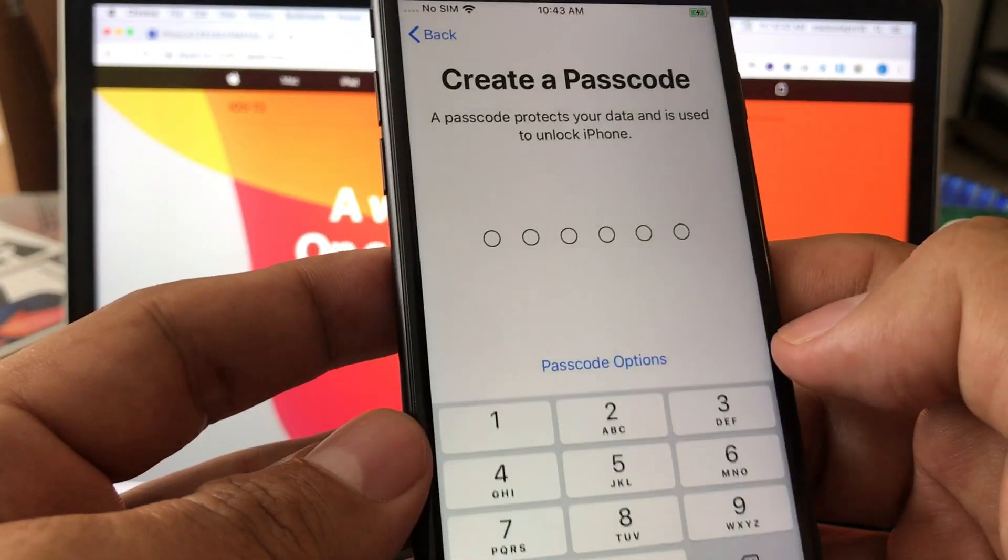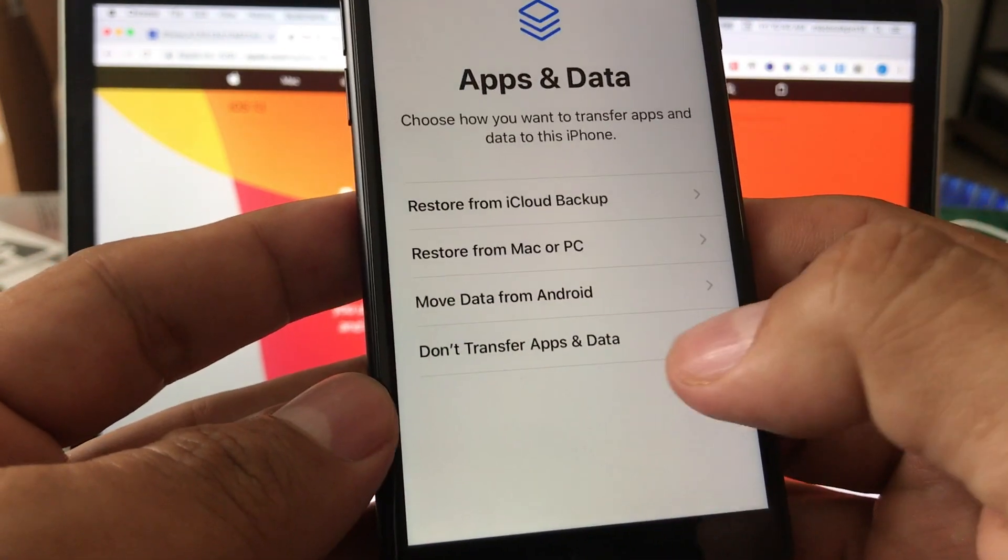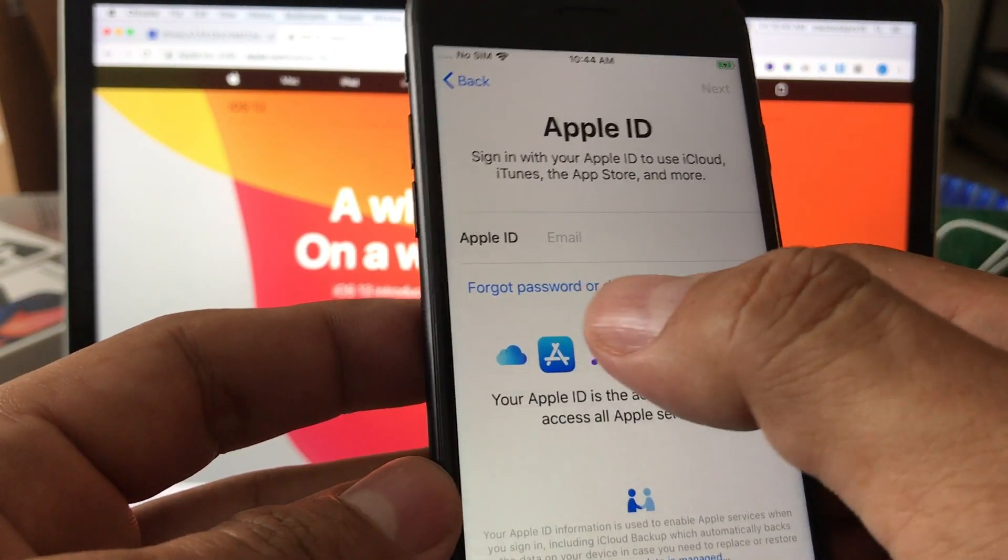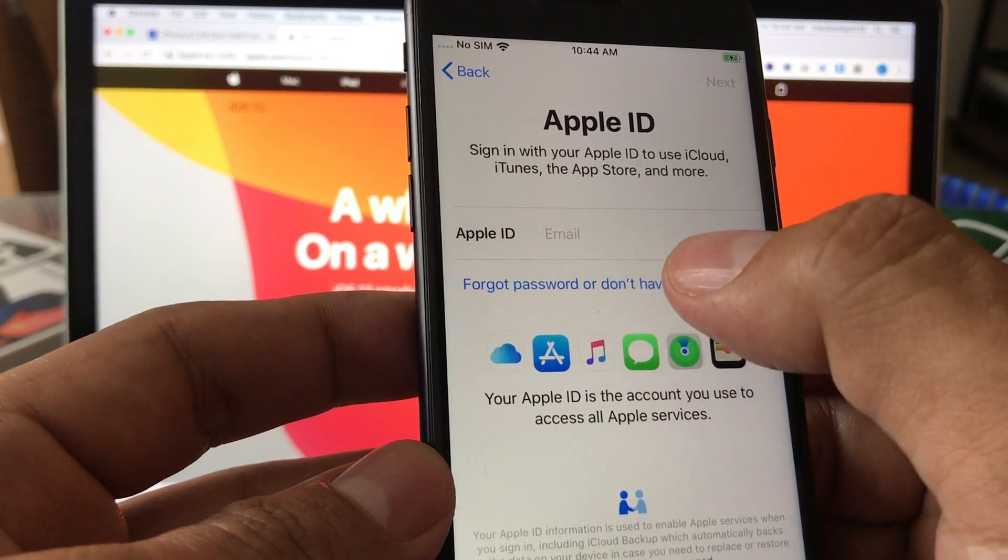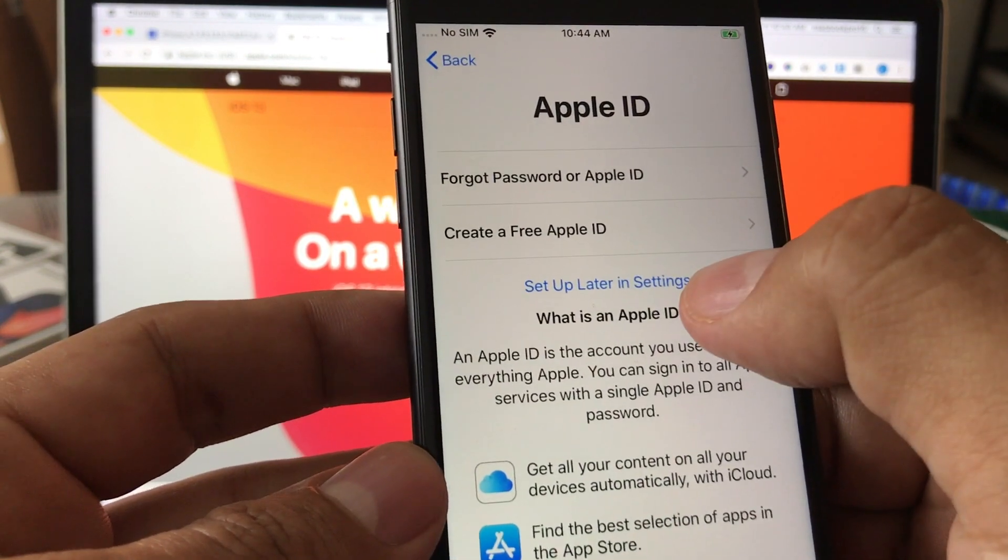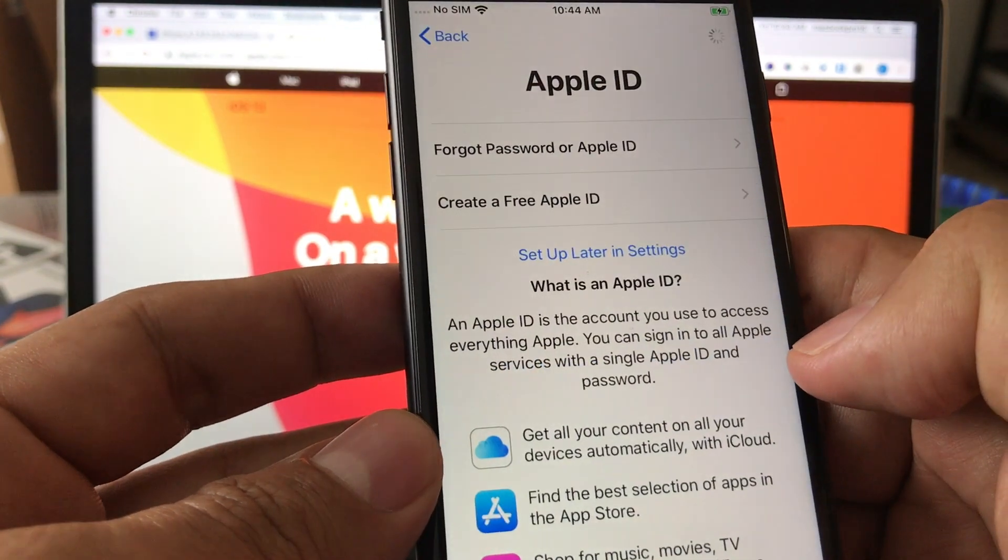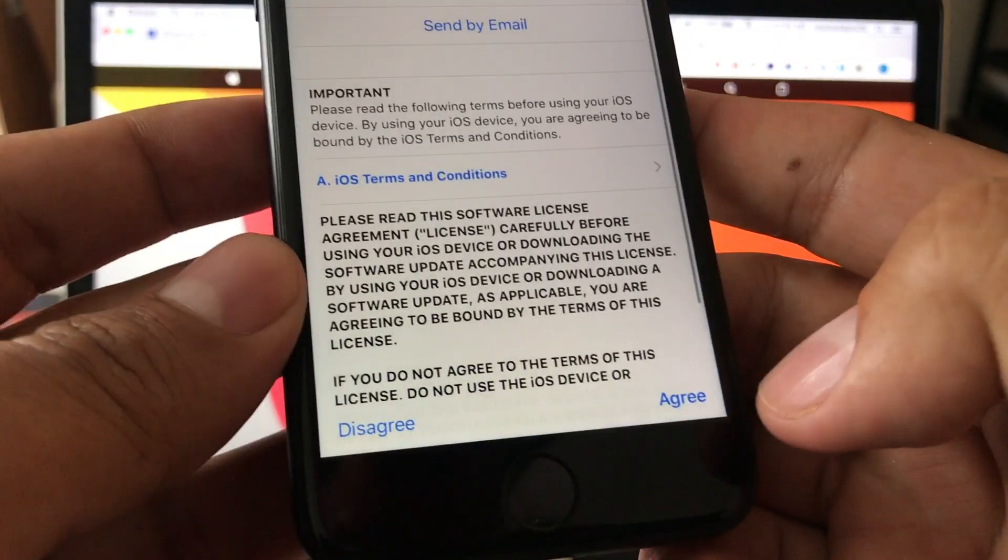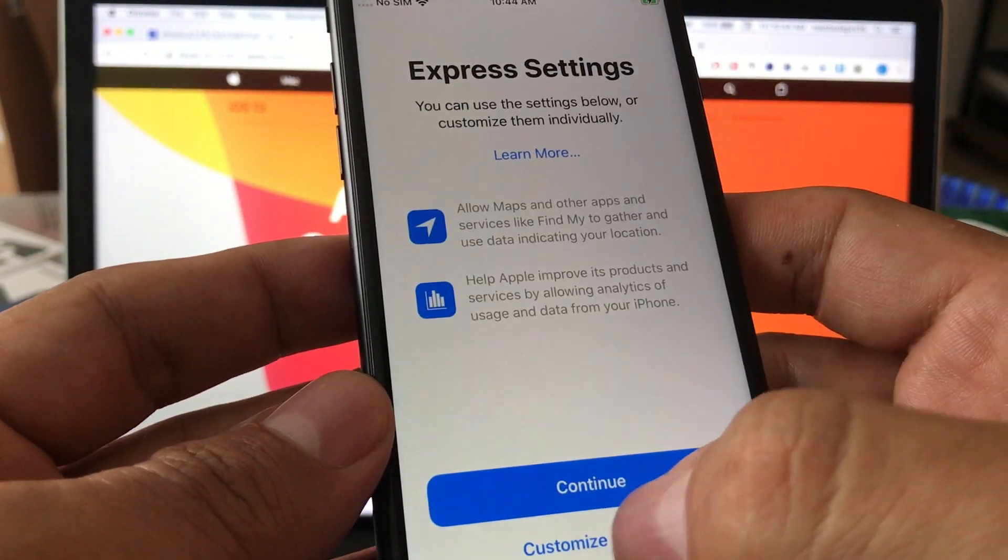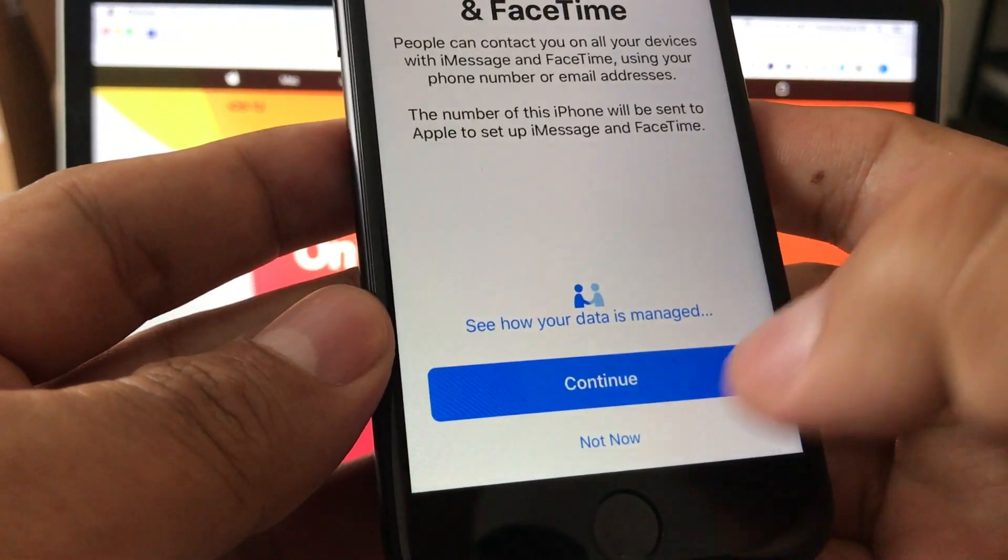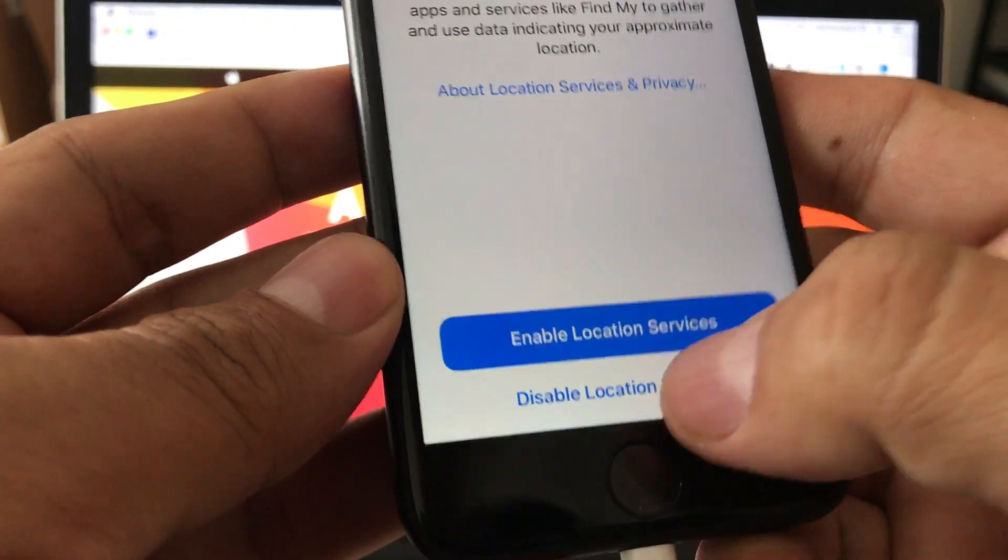Don't use passcode. I'm gonna say don't transfer apps and data. I'm gonna click on forgot password or don't have an Apple ID, set up later in settings. Don't use, agree, customize settings instead, manually, not now, disable.